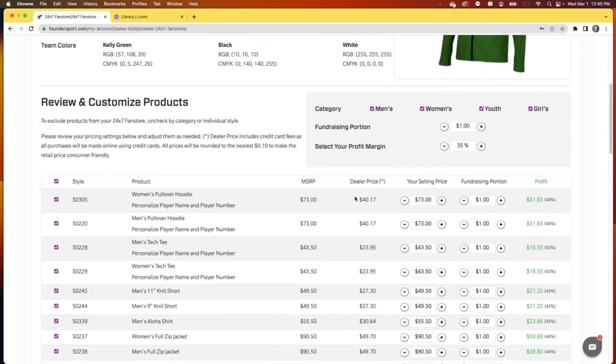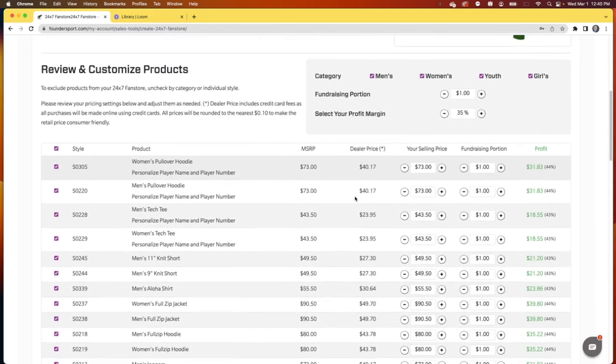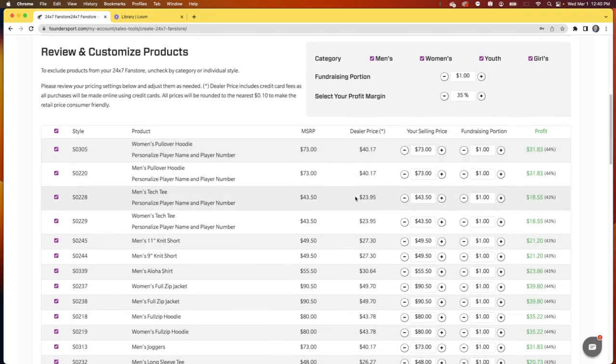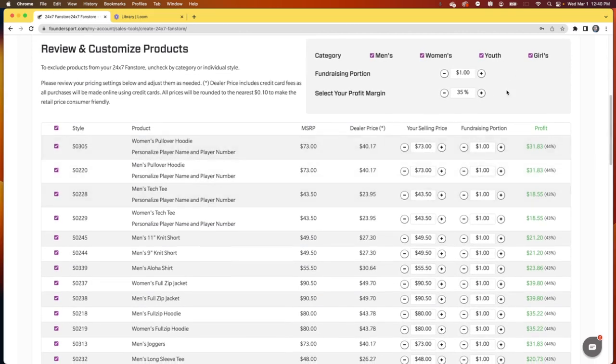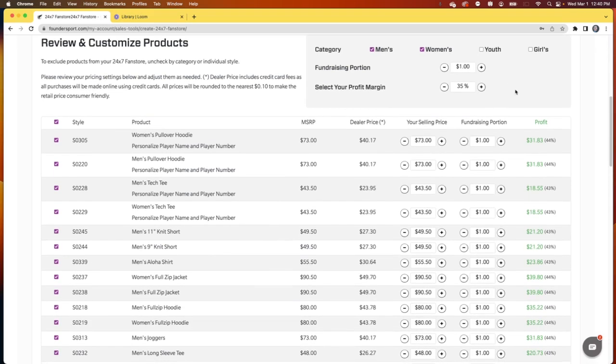And now for the heart of it. Let's get the product selected and make sure we're happy with the price. We're going to pick what category of garments we want featured. In this case, we're going to show men's and women's, but not youth and girls. Our fundraising portion carried from the prior screen. And we're going to set our profit margin.